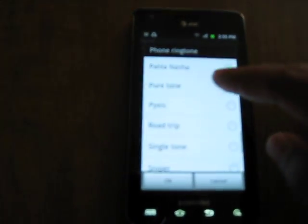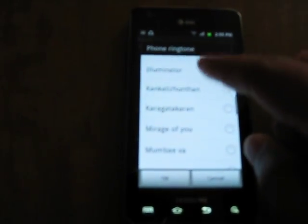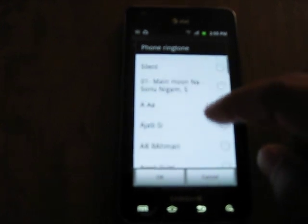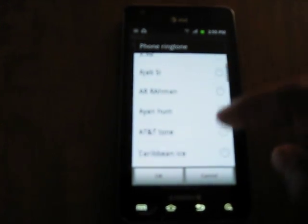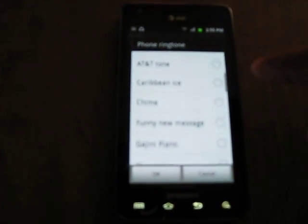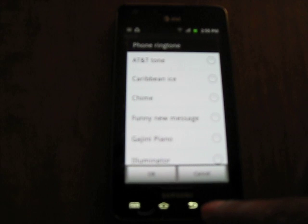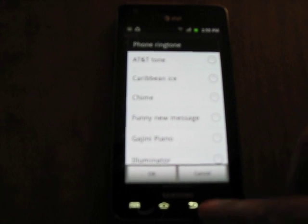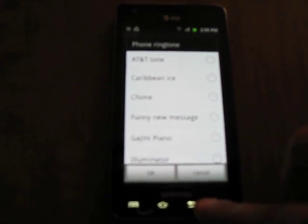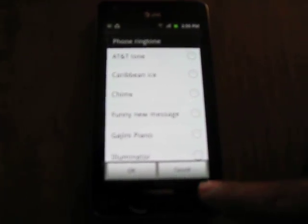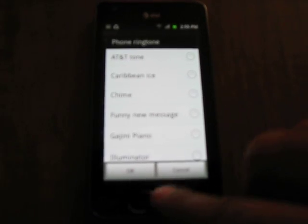You should be able to see all the ringtones that you placed in the ringtones folder. Select the ringtone that you want for your phone. And that's it. We have a custom ringtone for all the incoming calls in your Galaxy S2.